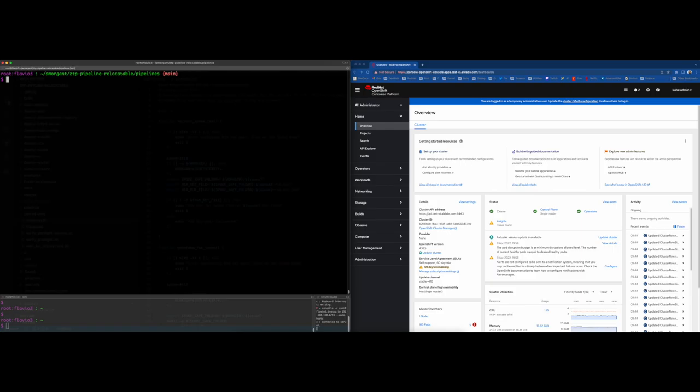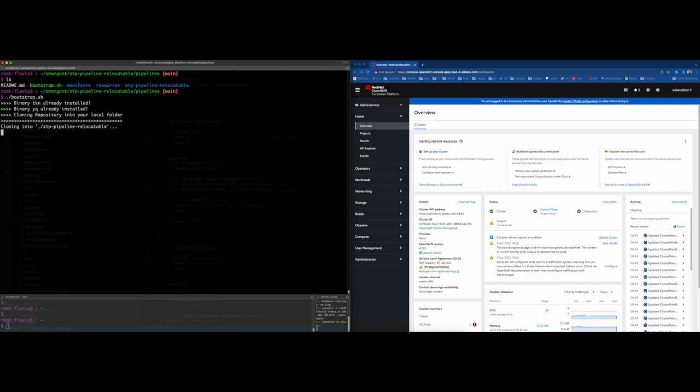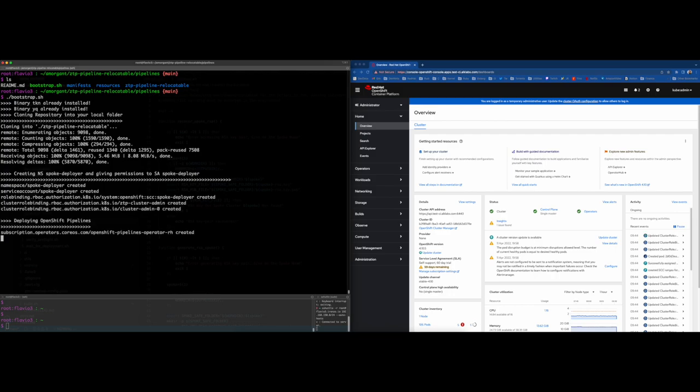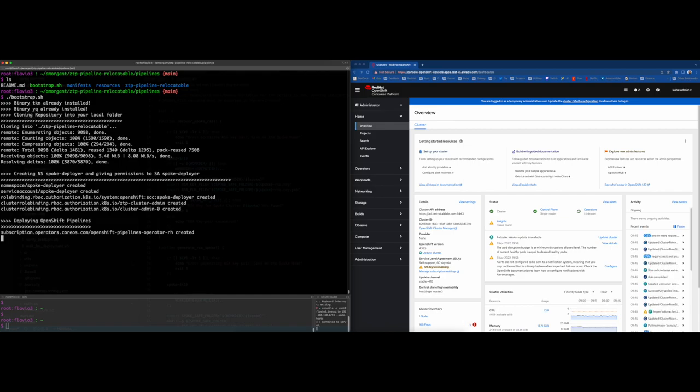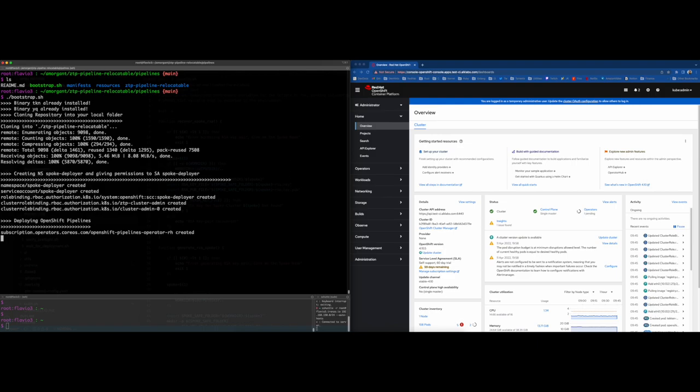To start the bootstrap process of CTP Factory Workflow, we will need to execute this bash script you see in the screen. This process will clone the CTP Factory Workflow repository, download the necessary binaries in case you don't have them present on your machine, create the proper permissions on the hub cluster to execute the necessary commands to complete the pipeline flow, deploy the OpenShift pipelines operator from OLM catalog, and deploy the tasks and pipelines associated with the CTP flow. This bootstrap script execution can be done as many times as you want. No worries about re-executing it if you see any failure.